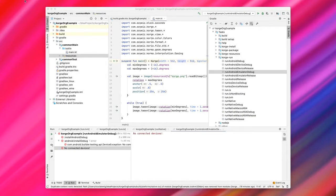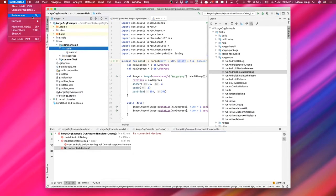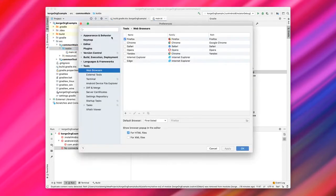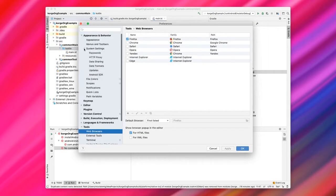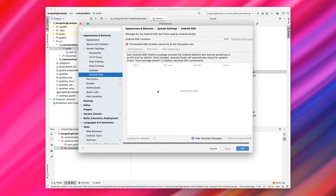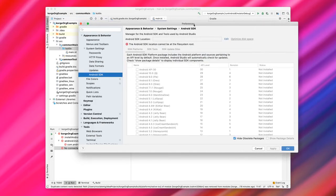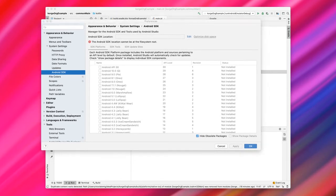You click on IntelliJ preferences. On Windows, it will be called File and Settings. Here you go under Appearance and Behavior, System Settings, Android SDK. And there you can see that there is no Android SDK defined at the moment.